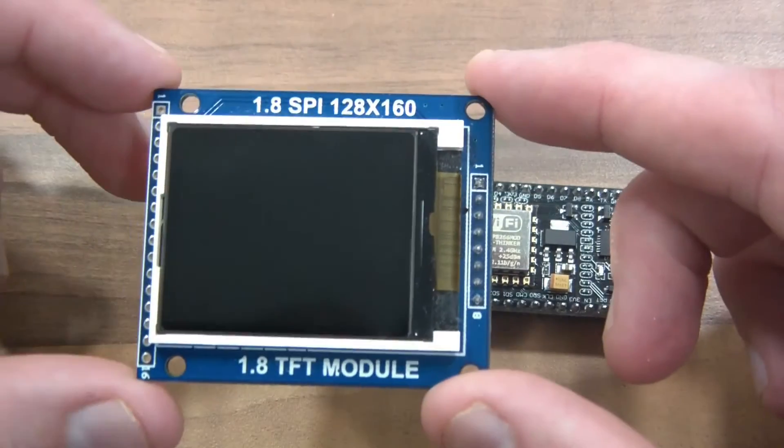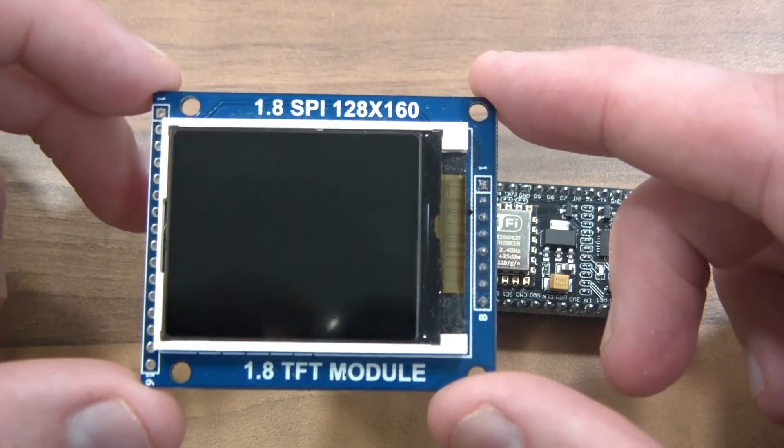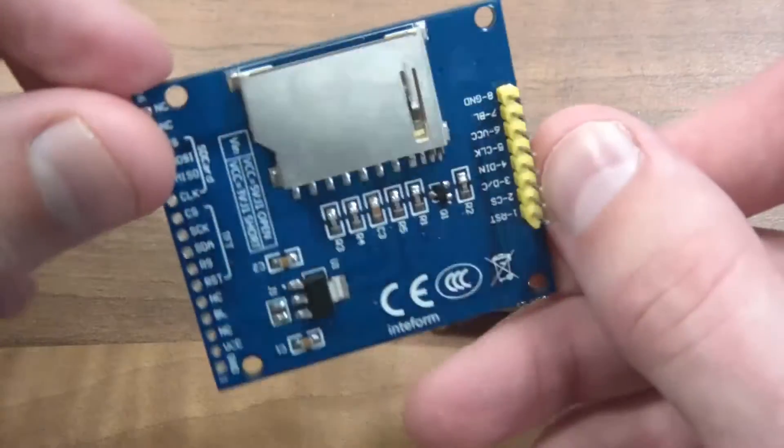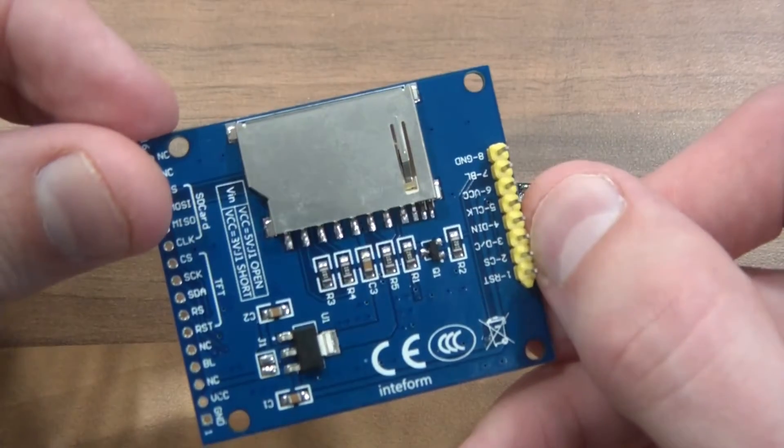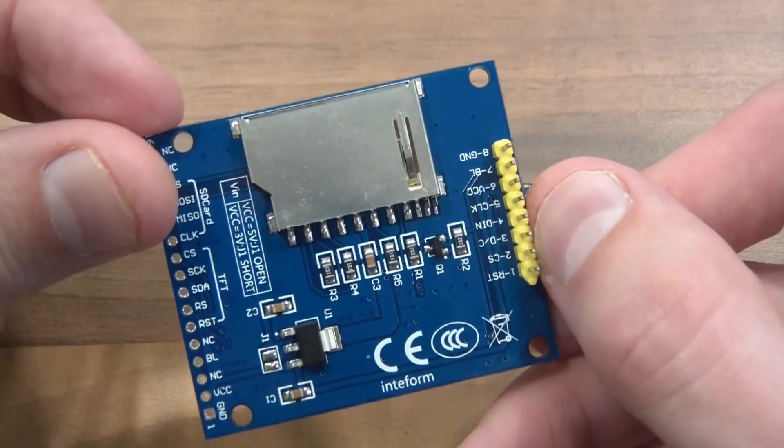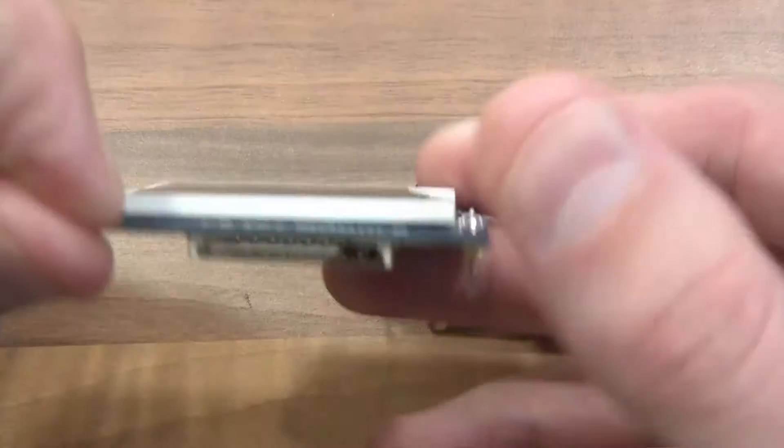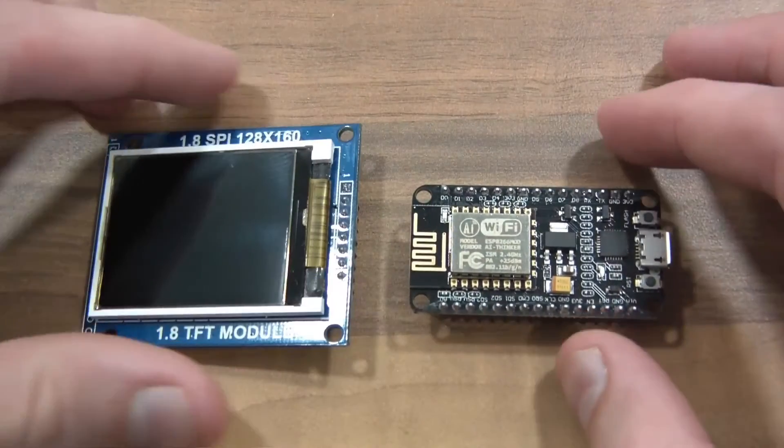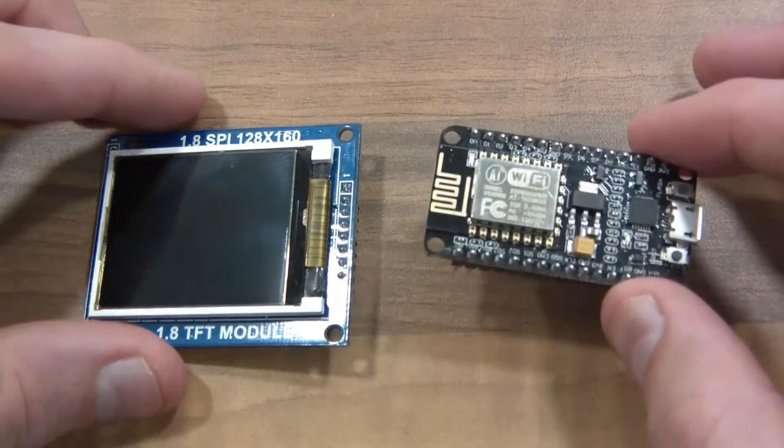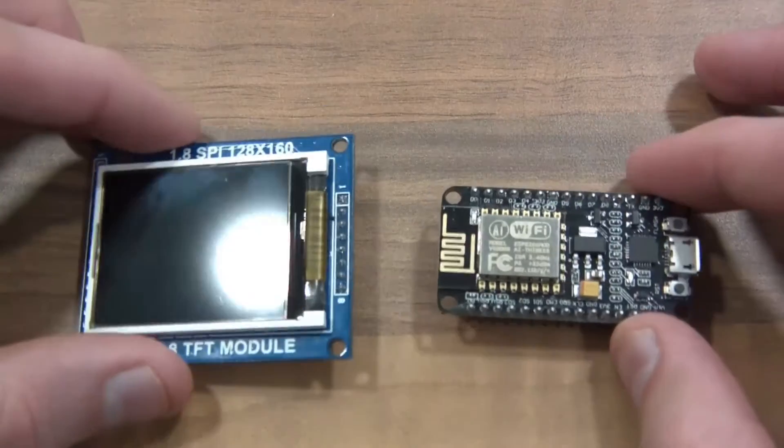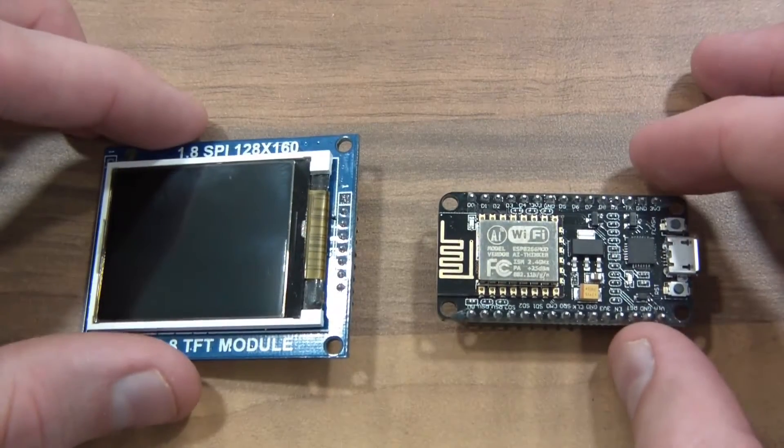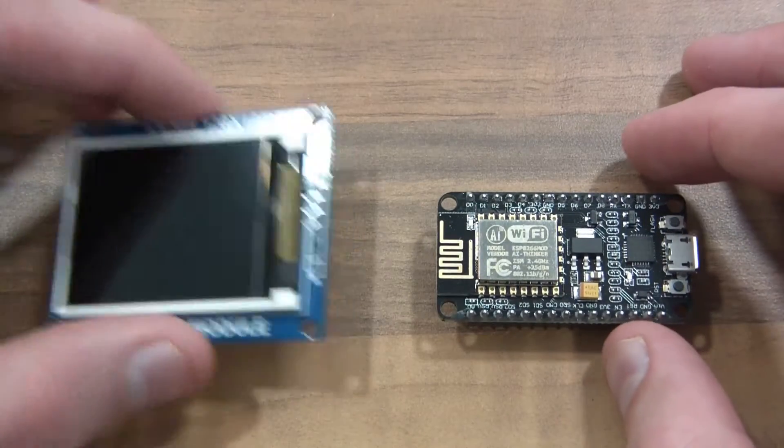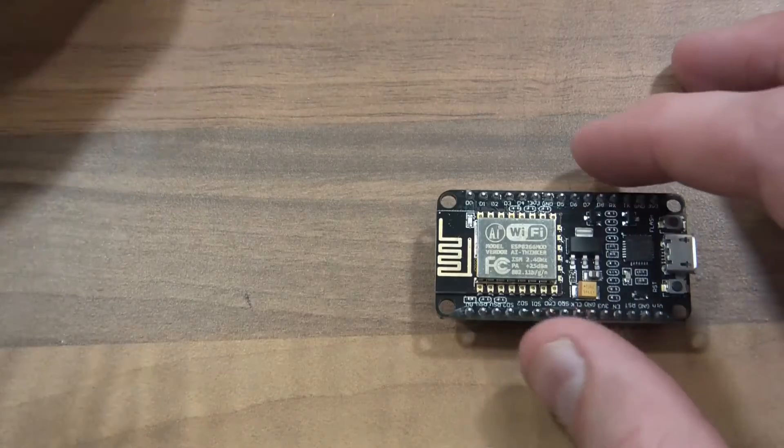So this is the equipment I'm using. This has got a little SD card thing at the back but I won't be using that. So you're going to need one of these, one of these, you'll need a breadboard and some jumper wires. Let's get started.